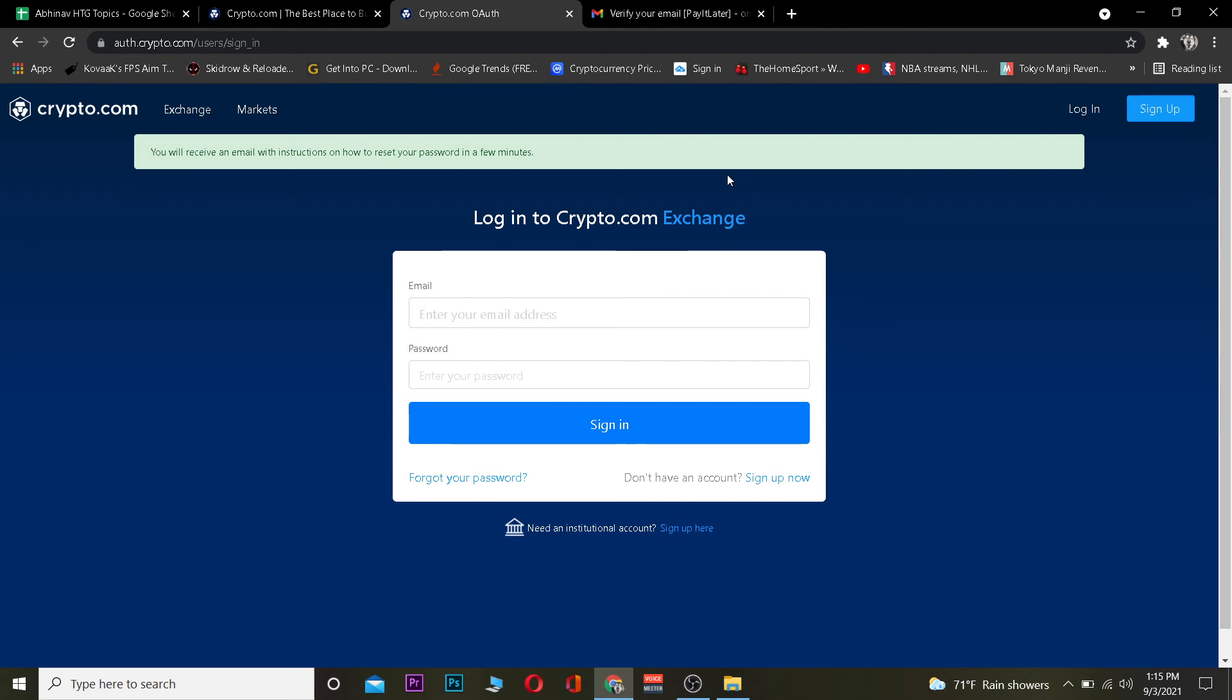That's basically how you can reset the password of your Crypto.com account. Hope you were able to do it. If you were, be sure to hit that like and subscribe to our YouTube channel with notifications on. If you have any questions, ask in the comments and I'll be happy to answer.